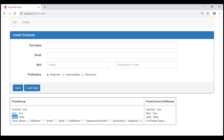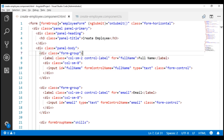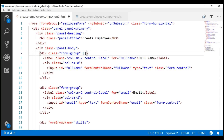When a field is not valid, we want to style it differently so the user knows there are validation errors — changing the label text to red and adding a red border around the input element. In the template, on the full name div, we want to use Bootstrap's 'has-error' CSS class, but only when there are validation errors. We want to dynamically add and remove that class using Angular's ngClass directive. The has-error class should be applied when the full name form control has errors.